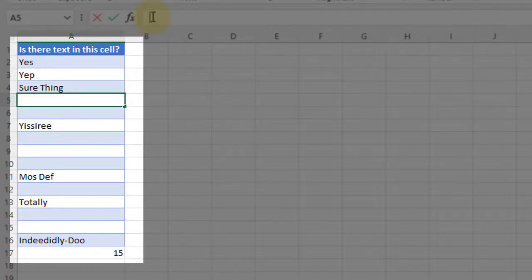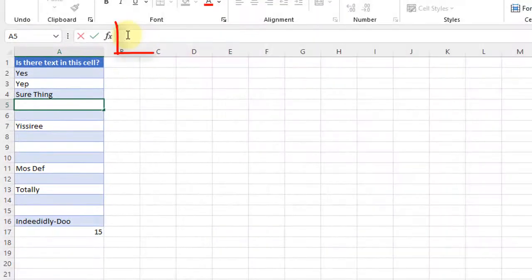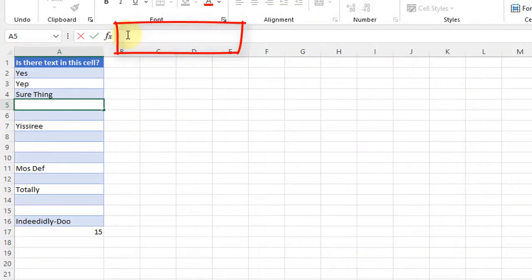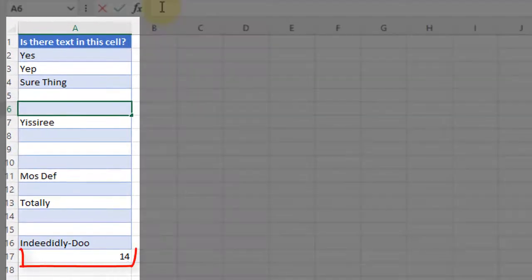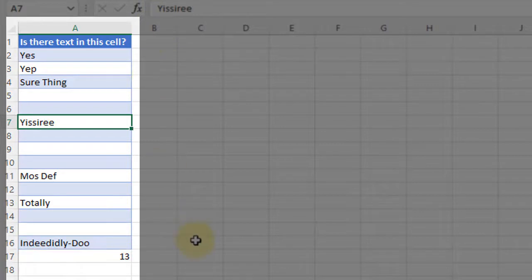You can fix it one at a time by, if you select the cell, go up here to the formula bar and hit enter, you can see it fixes them one at a time. That's not super helpful. So here's the workaround.